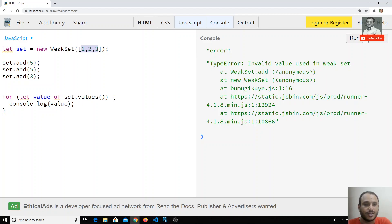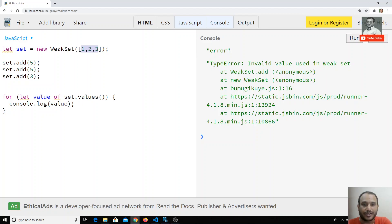If you're dealing with only objects, it's better to use WeakSet — for the same reason as WeakMap: performance. If an object used in the WeakSet is no longer used in the following code, the JavaScript garbage collector will automatically remove it from memory, so memory leakage will not happen. That's why WeakSet holds only objects.